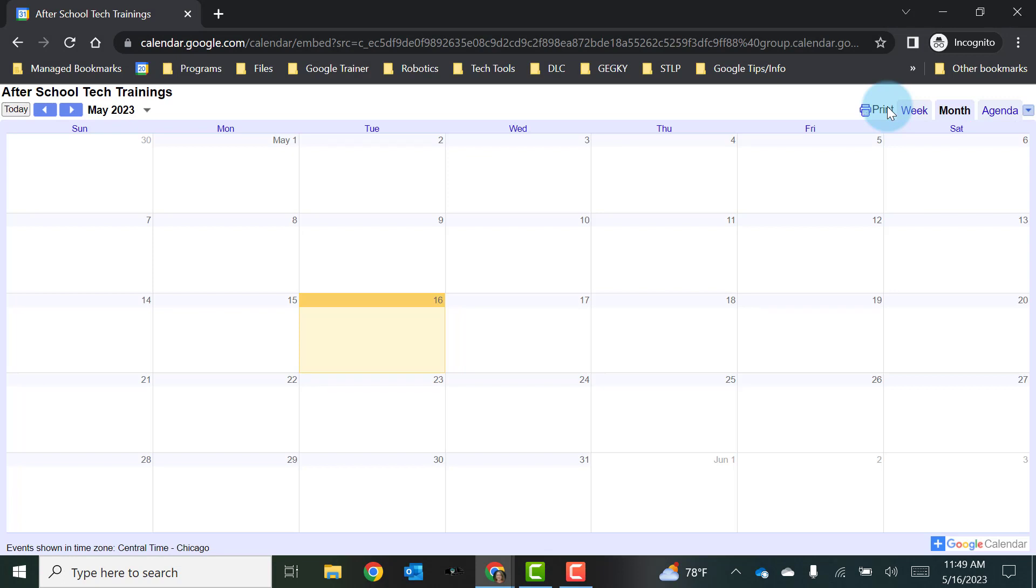And remember as events are added to the after school tech training, it's a live calendar so it will automatically update and those events will show up. And now anyone that has that link will be able to see this calendar and be able to see the events that are happening on the calendar.